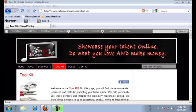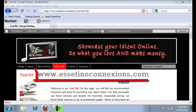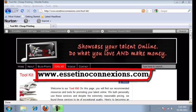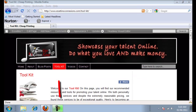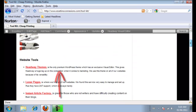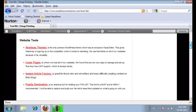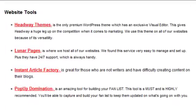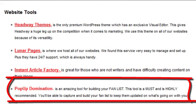The first thing that you're going to need to do is get the pop-up domination plugin. You can find this plugin on our toolkit page. So you just go to acetinoconnections.com and click on the toolkit tab. And if you scroll down to website tools, you'll see pop-up domination. So click that and you sign up for that, get the plugin.